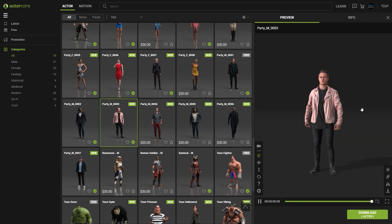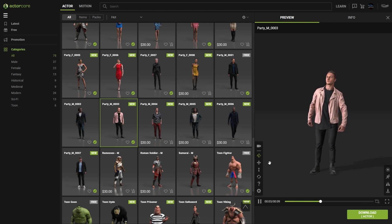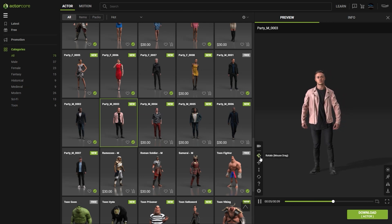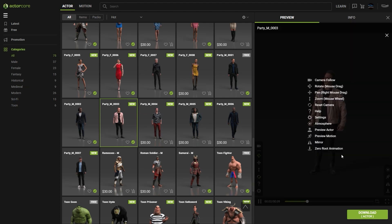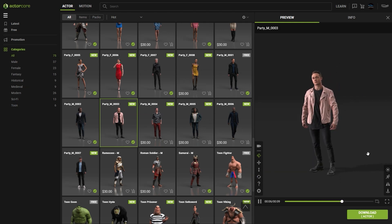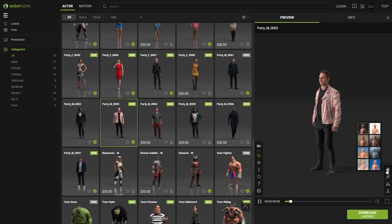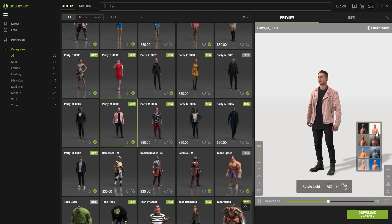Your character will appear in the preview window, and you'll find the standard camera controls at the bottom left. You can mouse over them to see what each one does, and also just click on the help icon. There's also an option to see the character with different light presets. If you mouse over the lighting icon, you'll see little preview windows appear, and you can select whichever one you want.